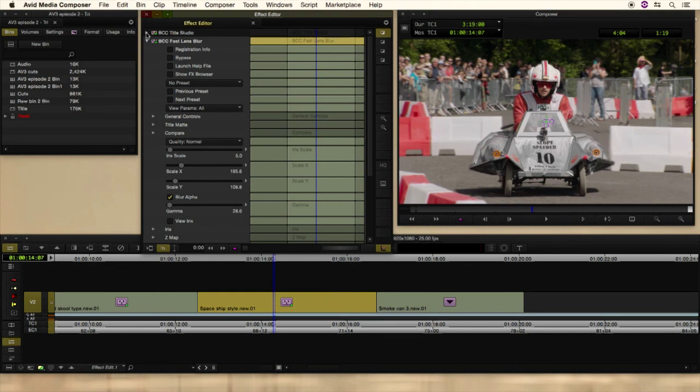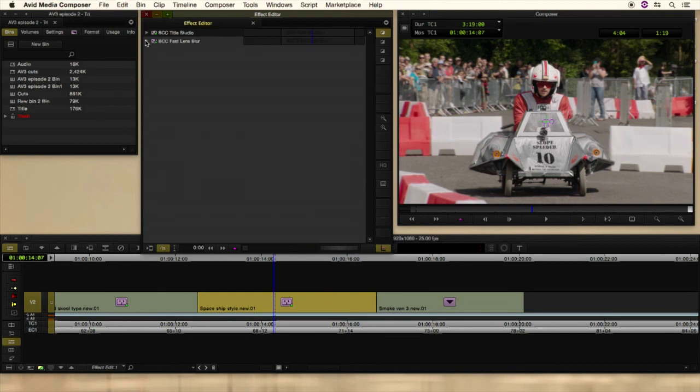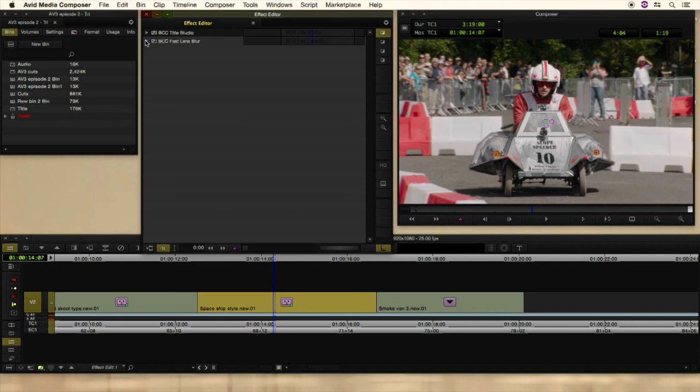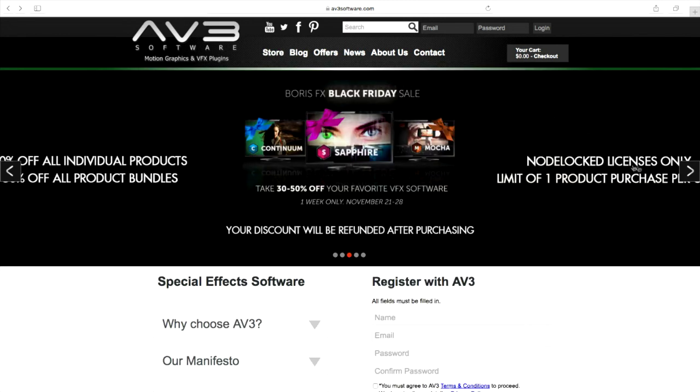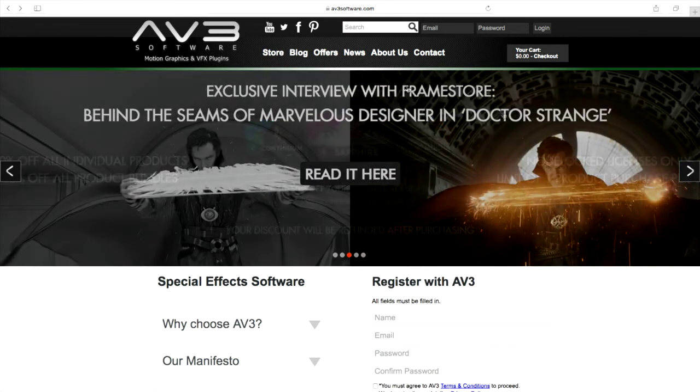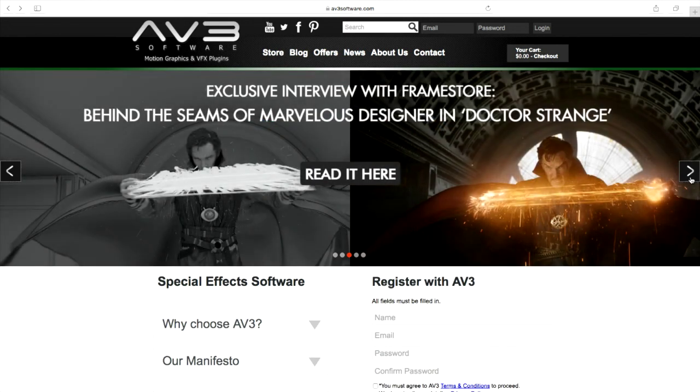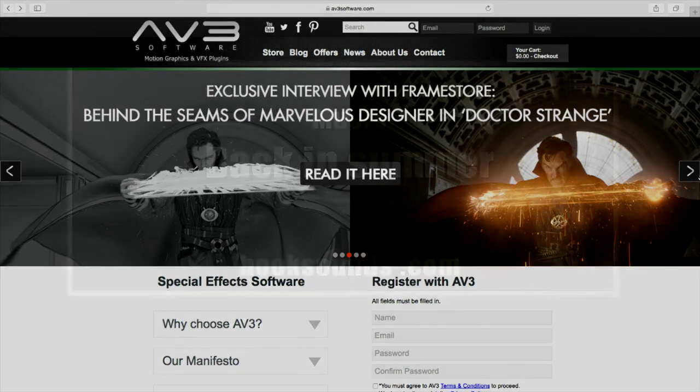The great thing about obviously Mocha, as I said before, is you can use the same track. I could now nest a color effect onto this clip as well. And then use the same track to do a color effect. Don't forget to go have a look at the AV3 website for the latest forums, blogs and deals. You never know, if you don't ask you don't get. Thank you.